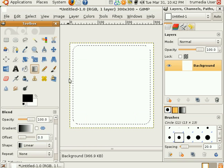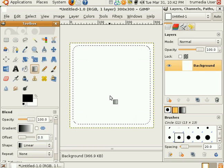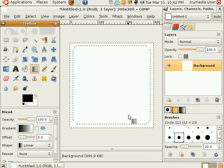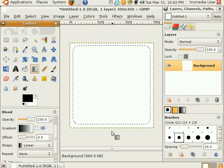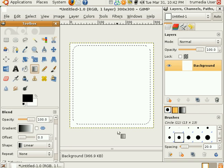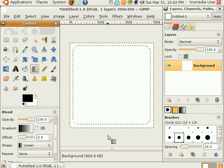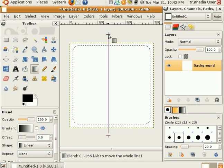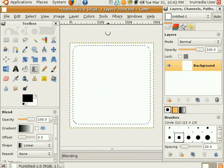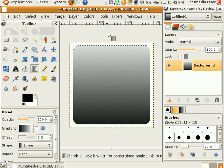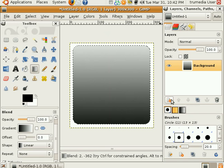Now let's give it a gradient. Foreground black, background white, and drag from bottom to top. Hold control to constrain it to get a straight line. And that will work.